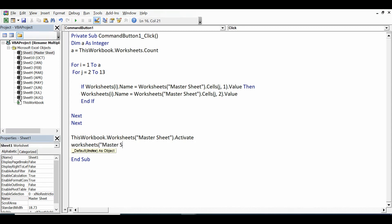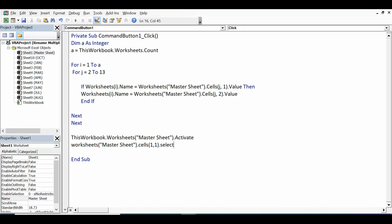And then MasterSheet.Cells(1, 1) - that means A1 - .Select. So once the task will be completed, it will activate the Master Sheet and select the cell A1.